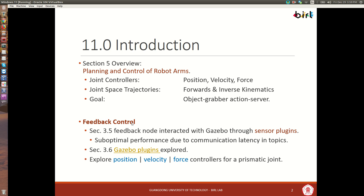We have seen some feedback control before, particularly in section 3.5. If you go back into your notes you'll see that we had a node that interacted with Gazebo, and first we did all the interaction between the two through topics, and later on we began to introduce Gazebo plugins. When we used nodes we mentioned that there was suboptimal performance due to communication latency and also from the serialization of messages. We explored some of the Gazebo plugins.